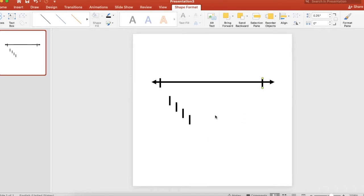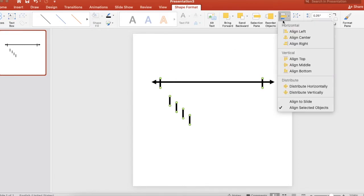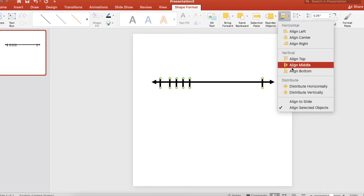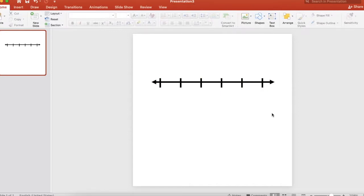Now go ahead and hold on the shift key and click on all of your tick marks that you've drawn and watch this magic. Up at the top it says align. Click align top and then align again and this time distribute horizontally and it has aligned them all straight and spaced them out on your number line. How easy was that?